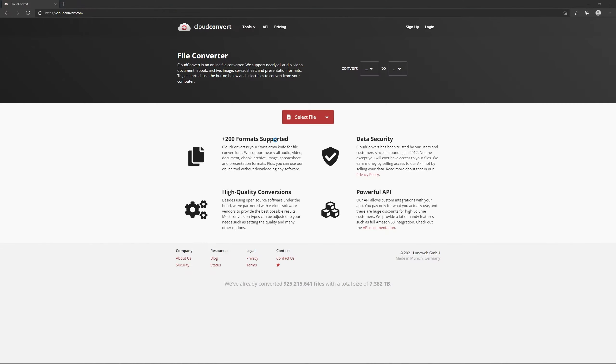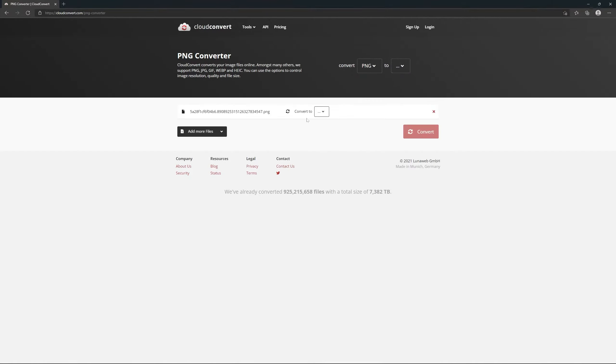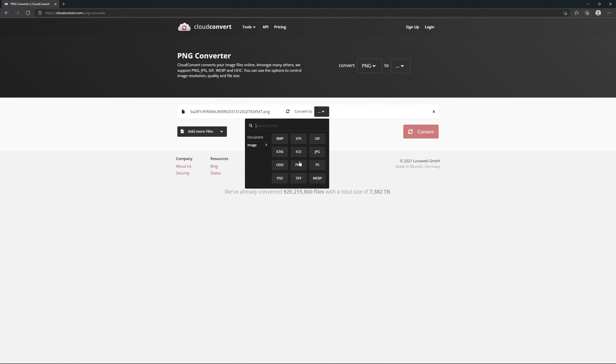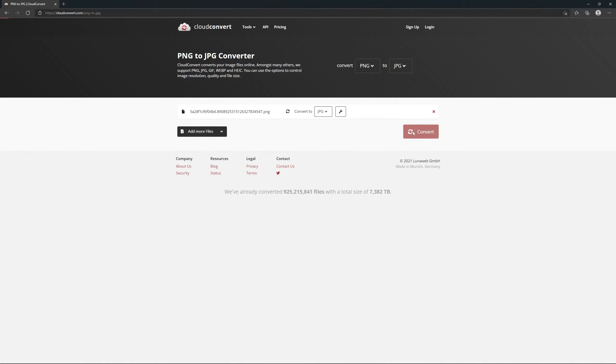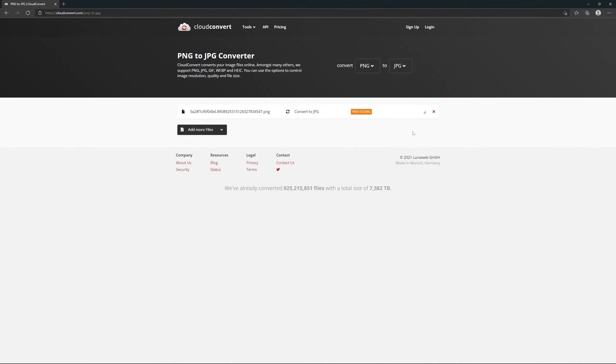CloudConvert.com - If you've ever needed to convert a file to another format, then you should check out CloudConvert. It offers the ability to change any file to virtually any other format out there.